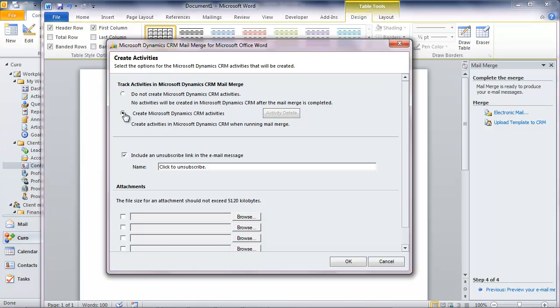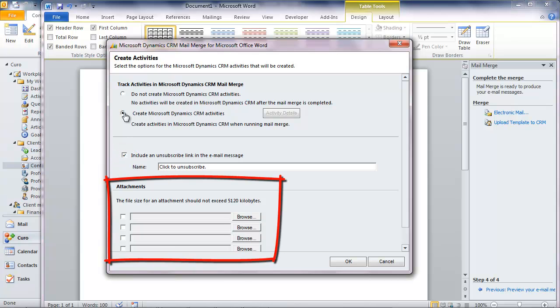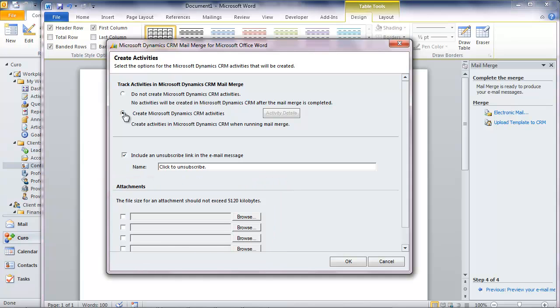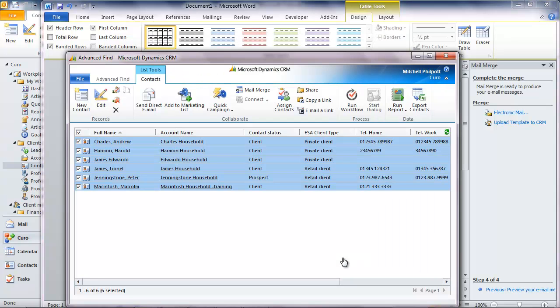If this were a marketing campaign to a large group of prospects, I could include an unsubscribe link so that the prospects have the opportunity to notify me not to mail them again. And as you see, I can even add attachments to my email if I have any. As it happens, I do want to create activities and when I click to say OK, the emails are sent and the activities are created.